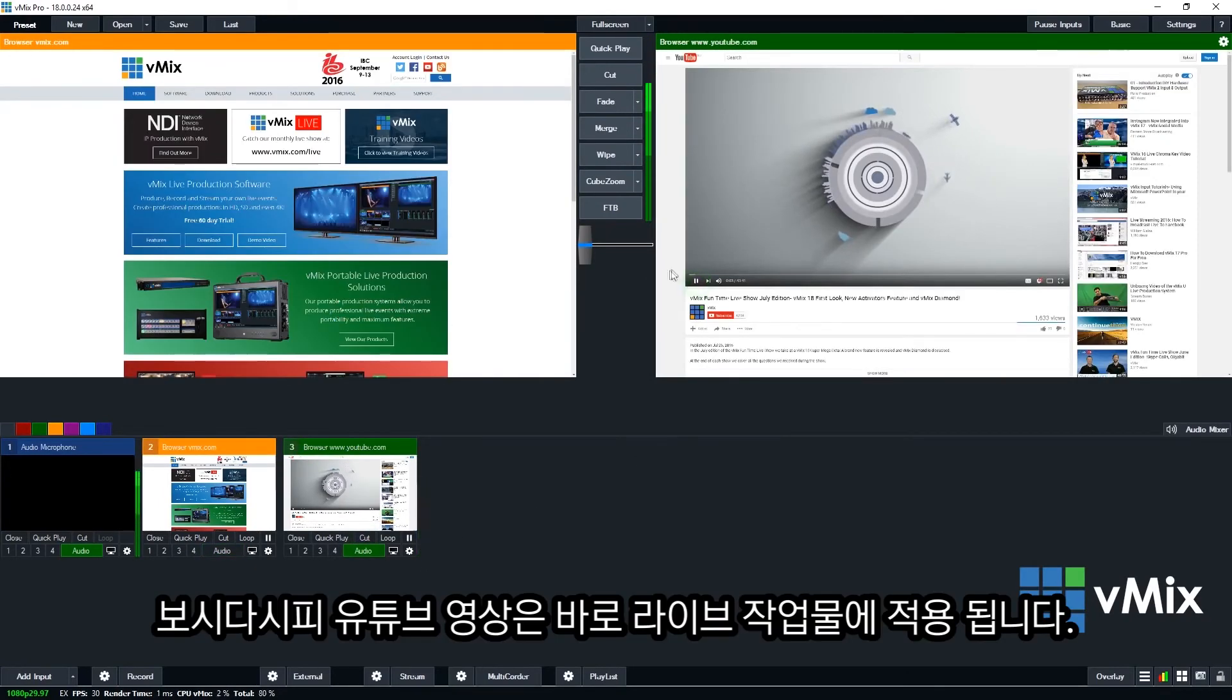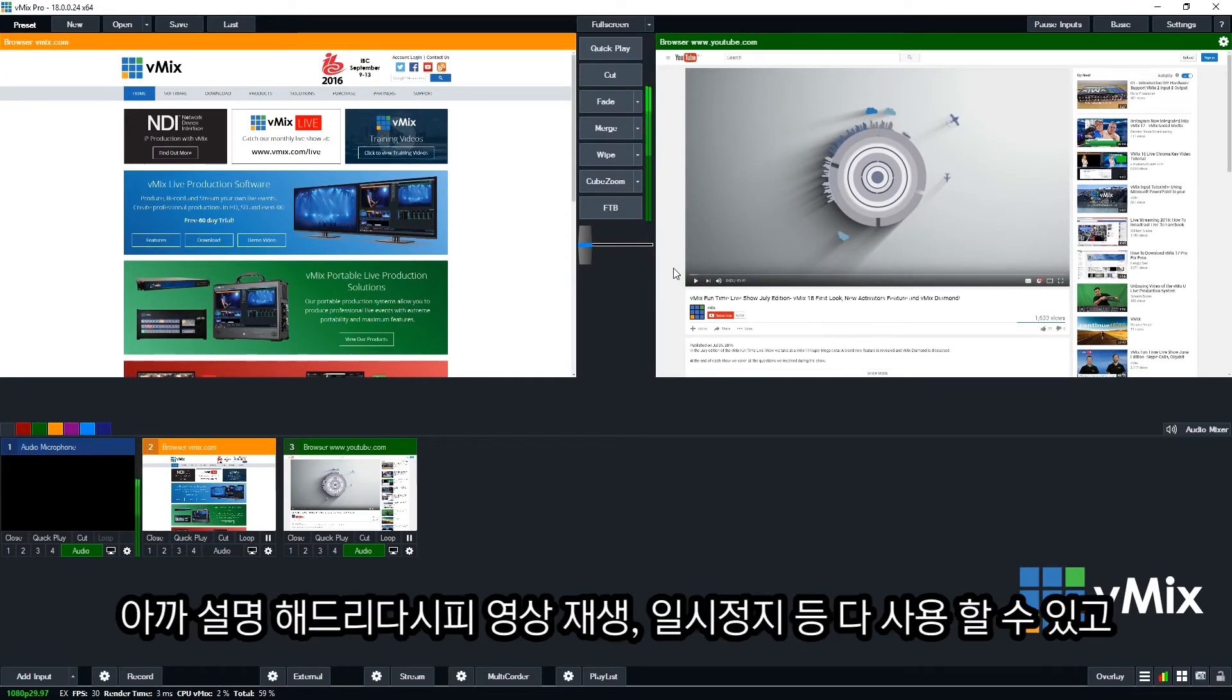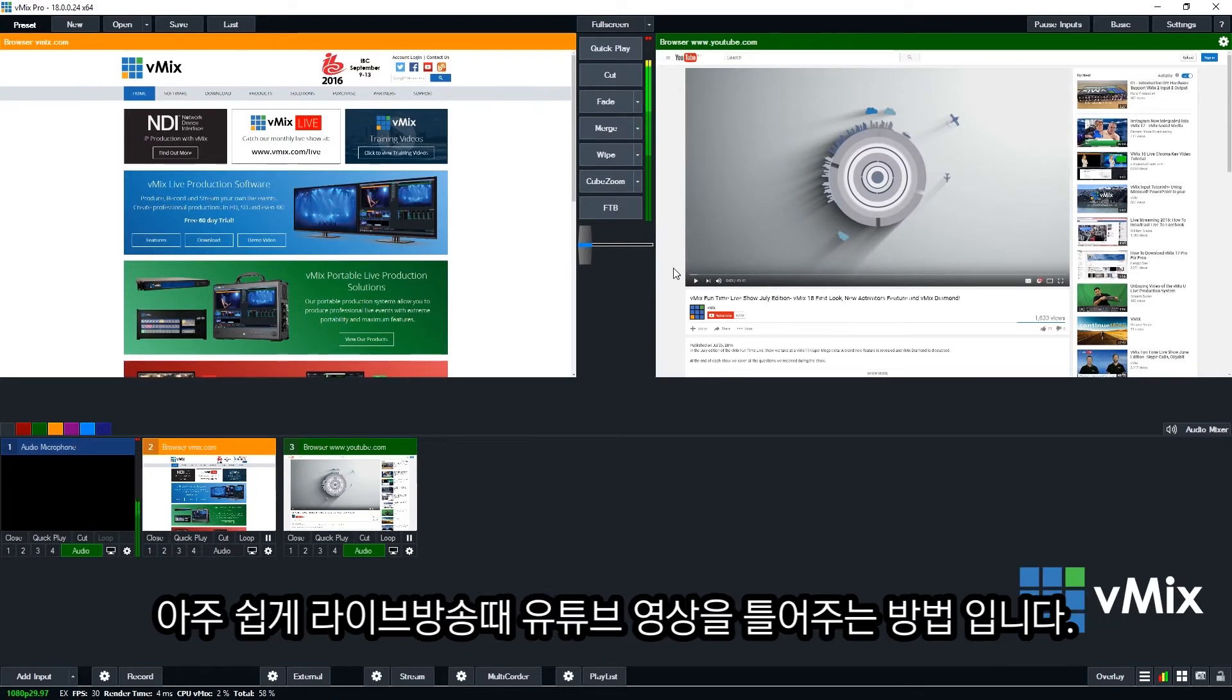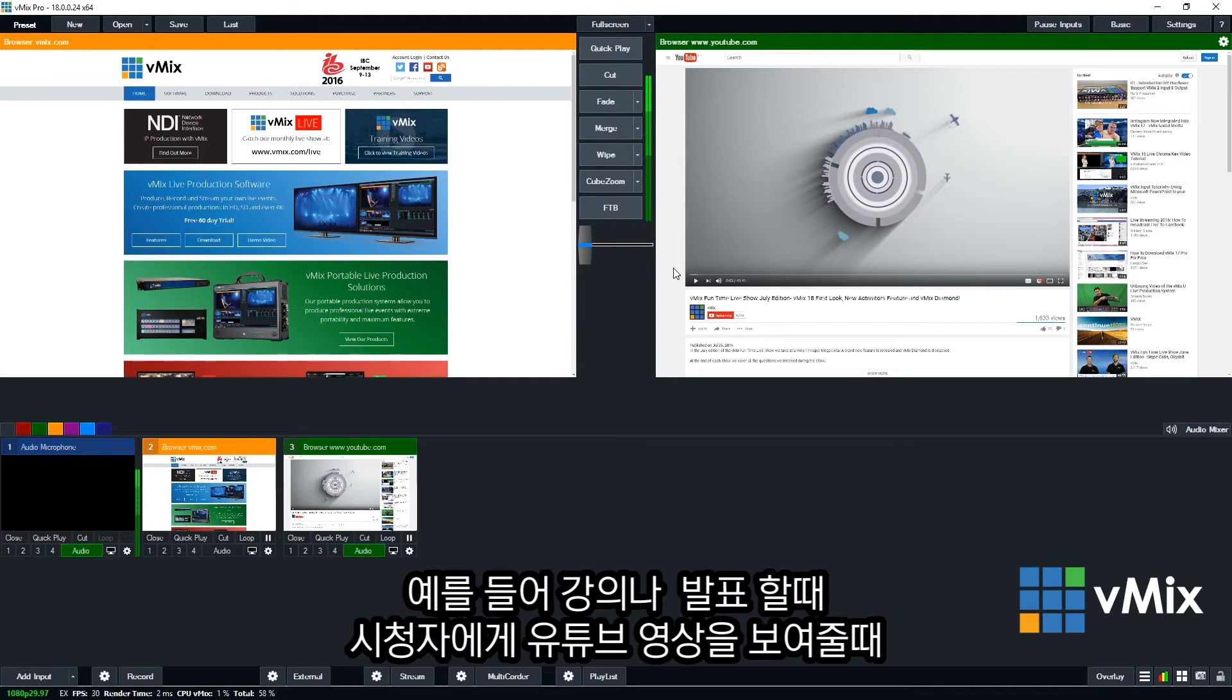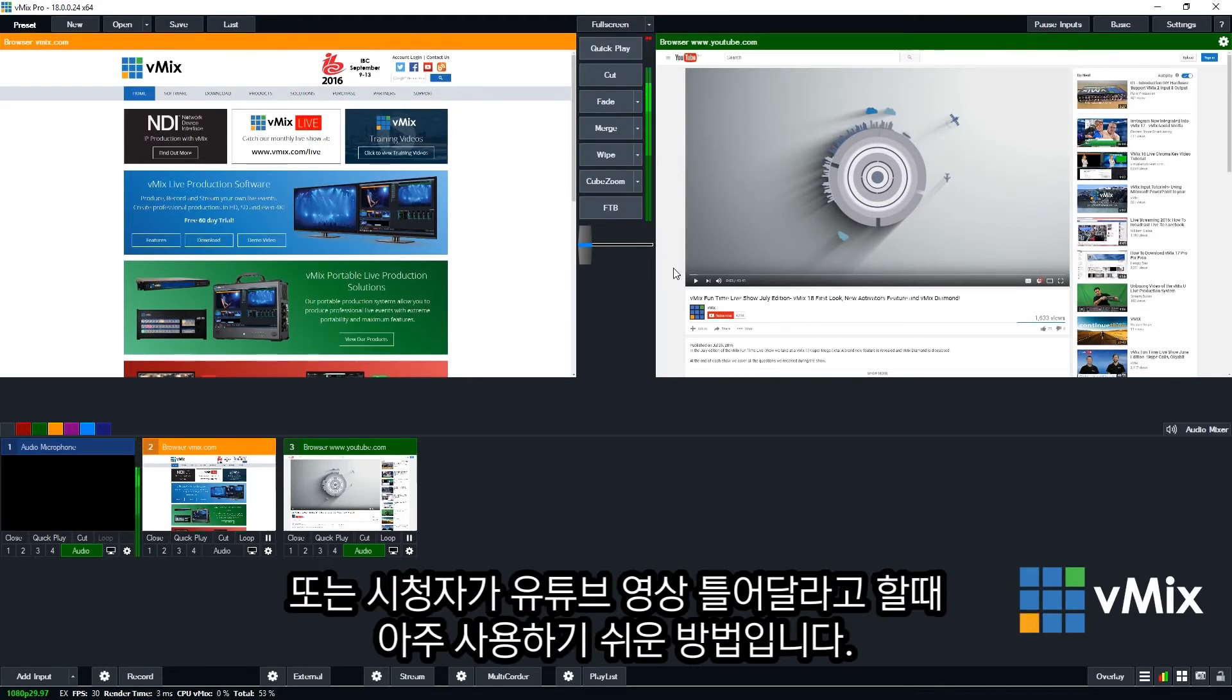So as you can see, this is one of our vMix videos that I can play in my production. So like I showed you before, you can control it, play, pause. It's just a really good and easy way to bring in YouTube videos to a live production. So say you're doing a lecture or a presentation and you need to bring in a YouTube video, or if somebody recommends a YouTube video for you to display, then you can load it up straight away without any problems.